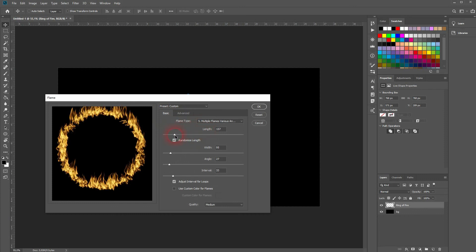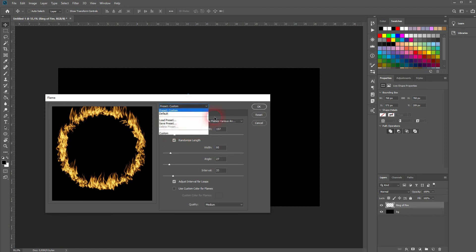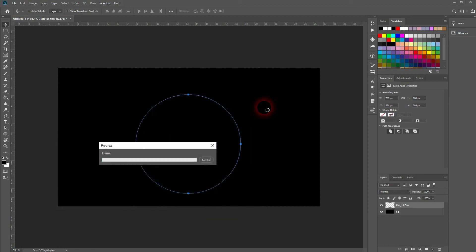I could now save this preset for later, but I'm fine with how it is right now for this tutorial, so I don't need to save it. Just click OK and it will start rendering.